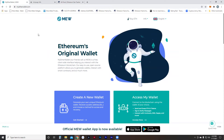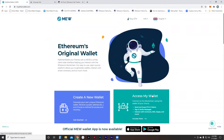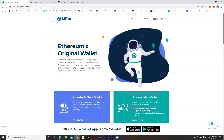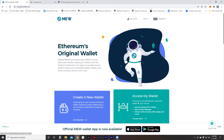Let's jump into MyEtherWallet. This is one of the original dApps I started using — one of the first ones when I got into Ethereum in early 2017. I want to make sure that you type myetherwallet.com into the address bar. There have been some scams in the past, so you want to make sure you're on myetherwallet.com.